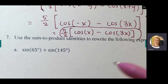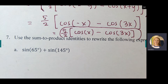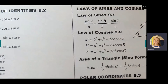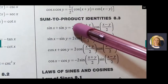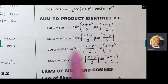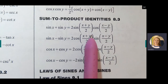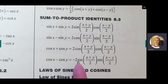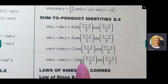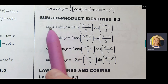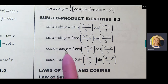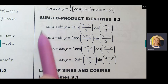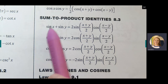Now the last ones — Question 7 — are sum-to-product, so we're going backwards. These formulas are on your sheet: sine plus sine, sine minus sine, cosine plus cosine, cosine minus cosine. Instead of one-half out front, these have twos. Very important: the last one — cosine minus cosine — has a negative out front. There are no formulas for mixed functions like sine plus cosine; it has to be the same trig function.